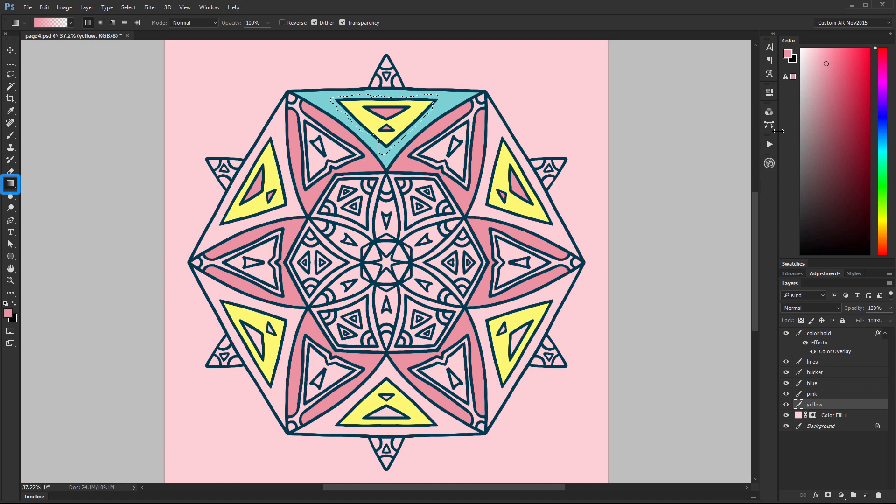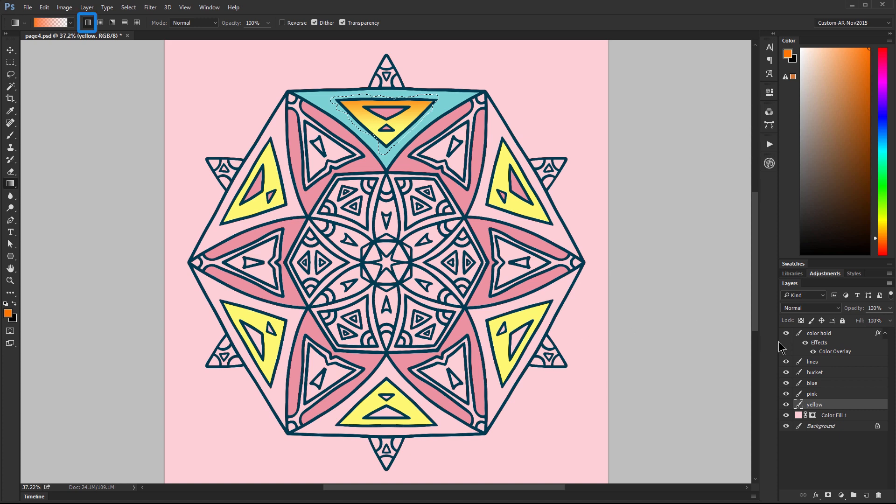I'll select an orange color. Make sure I'm on linear gradient and then just drag straight down to draw a gradient. That gives me a little bit of interesting shading there in my shape.